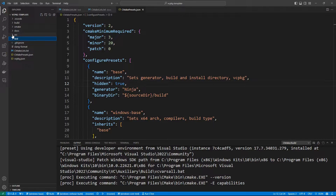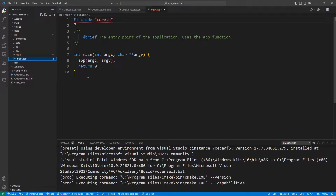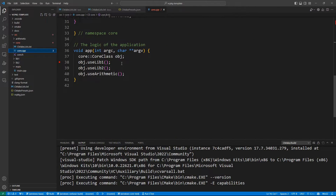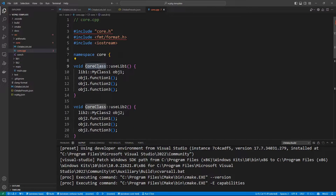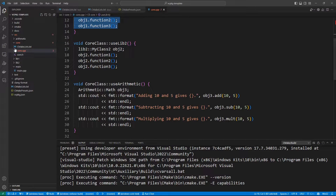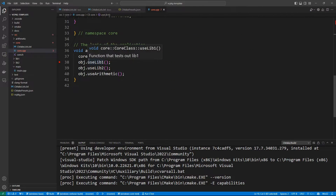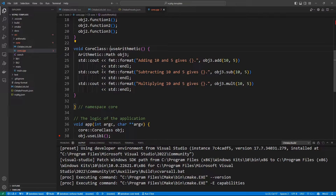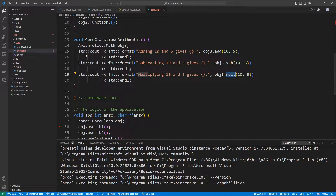Let's look at the source folder — we have library one, library two, arithmetic, and main. Main is just a main.cpp file which calls the app function, which is wrapped into our core. Core has its own stuff too — there is a class inside the core which may have things inside it. Looking at the code inside our app, you see it is going to create a core class, and the core class is going to use things in our libraries: library one, library two, and arithmetic. If we go to the definition of use arithmetic, you can see it calls our adding, subtracting, and multiplying functions. So we have the modules described in our diagram — this is how our project is structured.